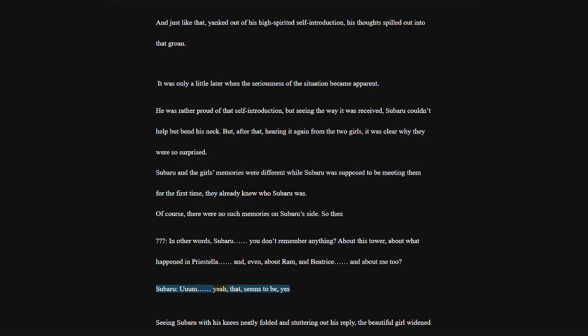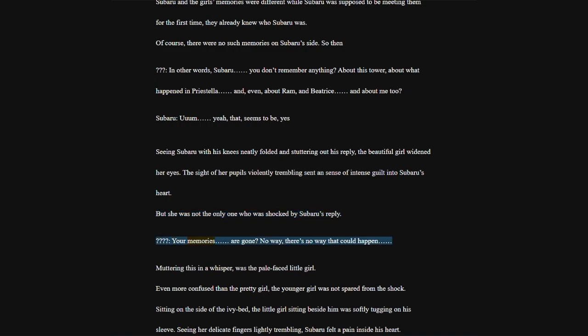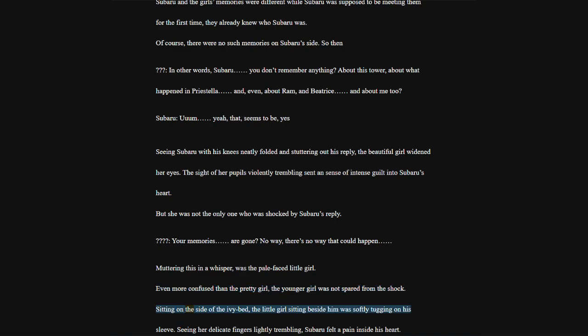Yeah, that seems to be, yes. Seeing Subaru with his knees neatly folded and stuttering out his reply, the beautiful girl widened her eyes. The sight of her pupils violently trembling sent a sense of intense guilt into Subaru's heart. But she was not the only one who was shocked by Subaru's reply.